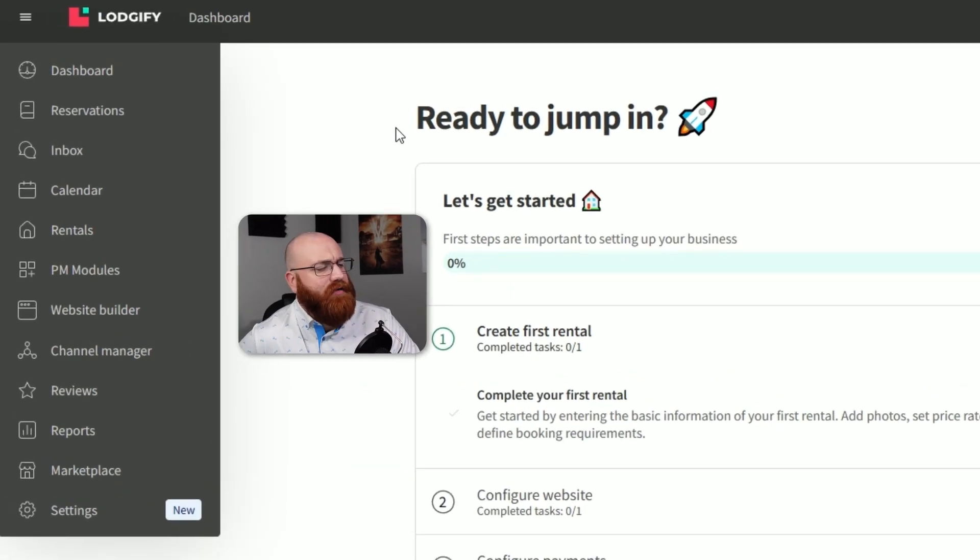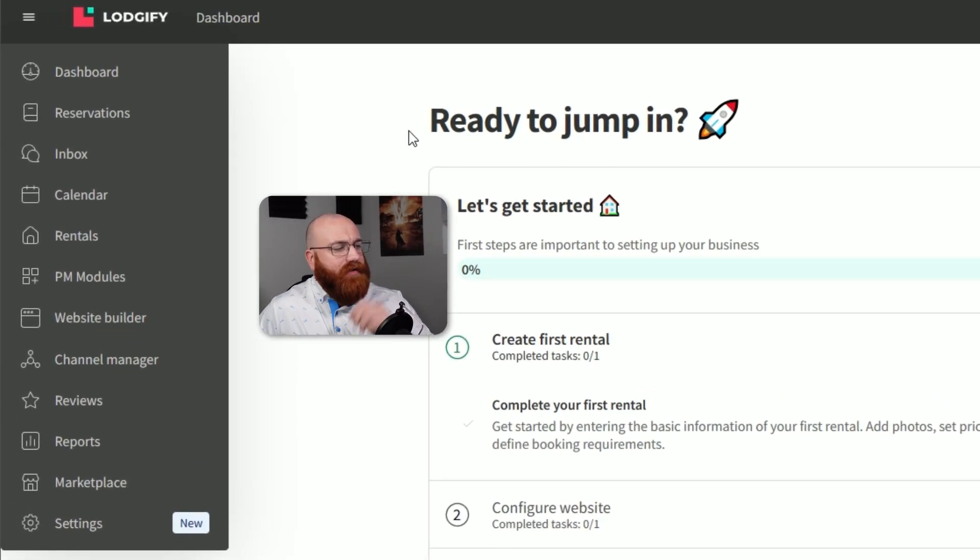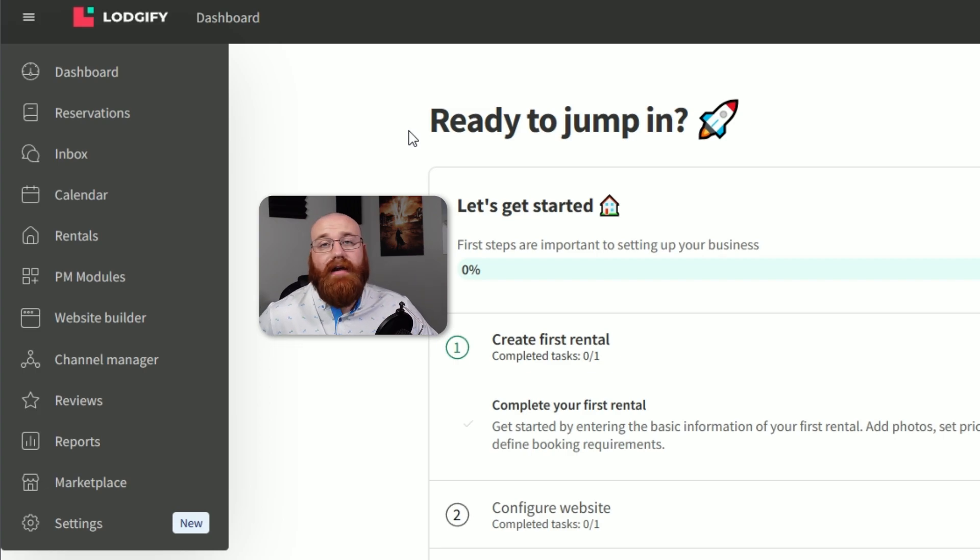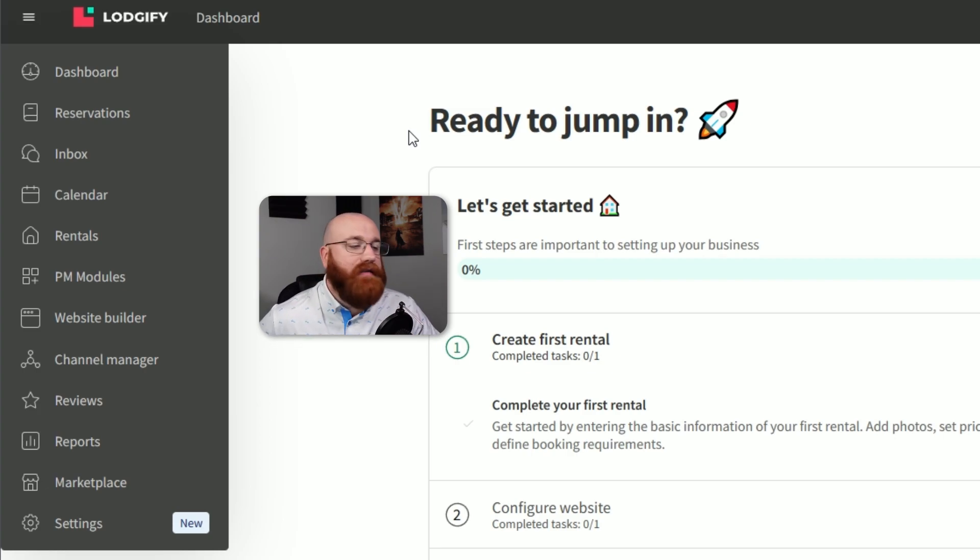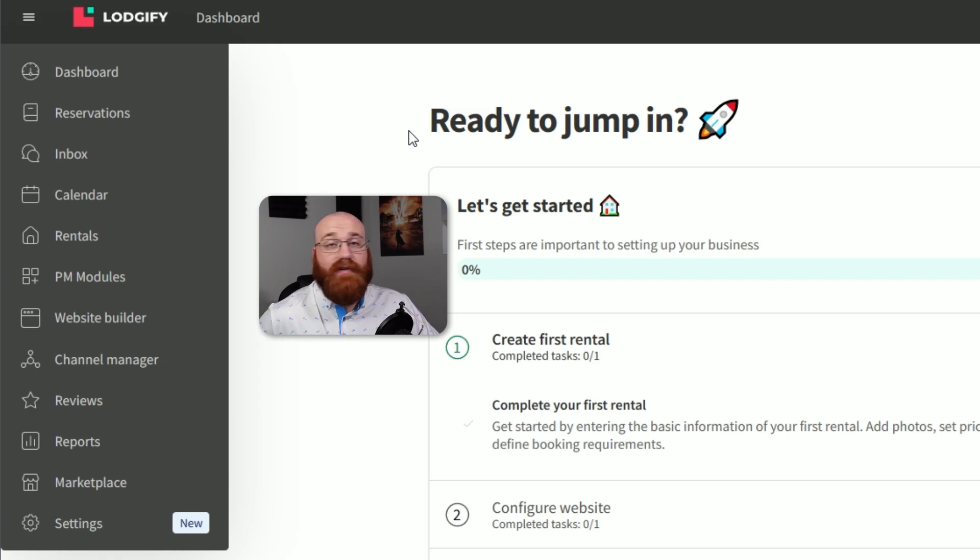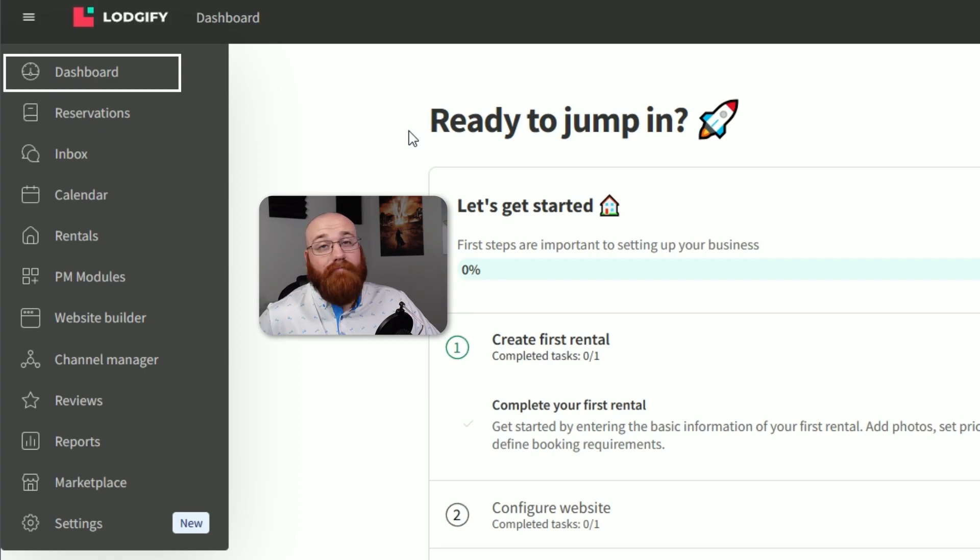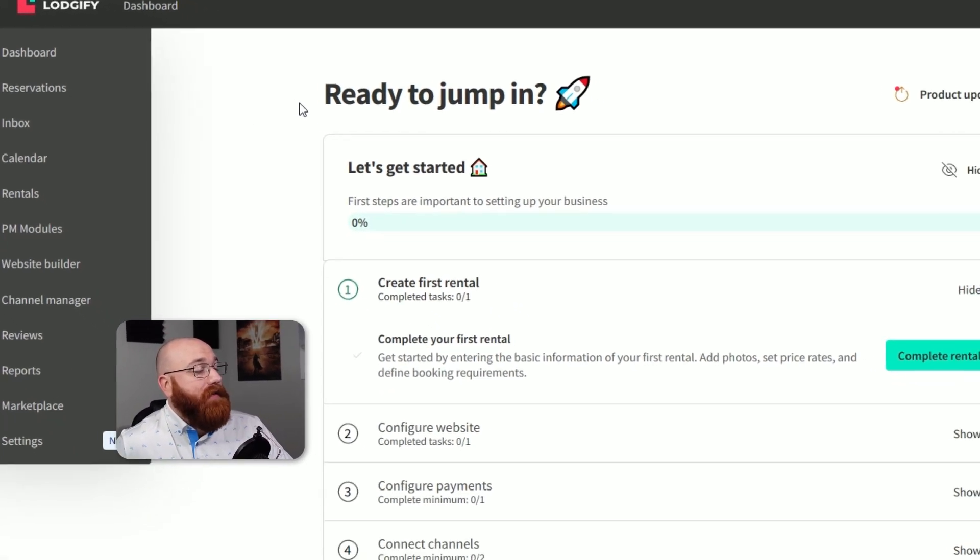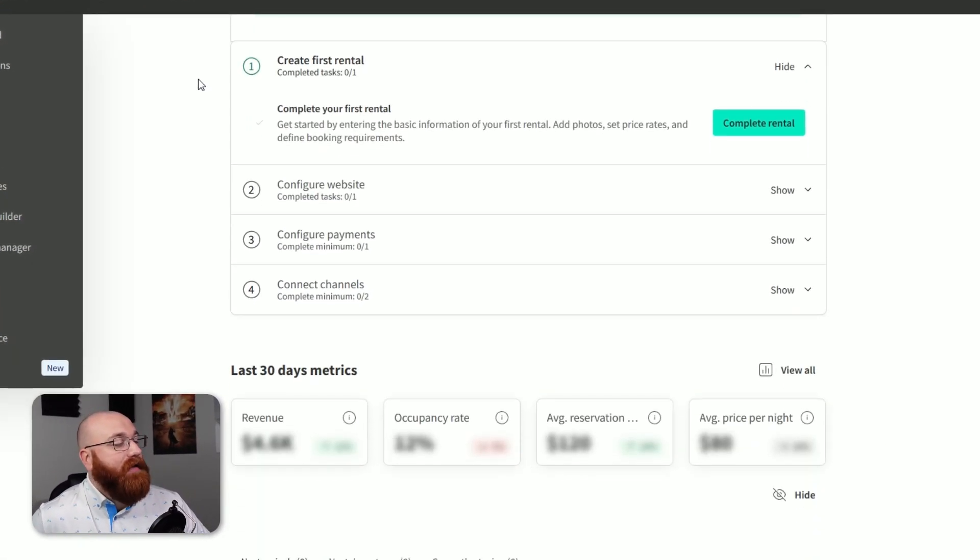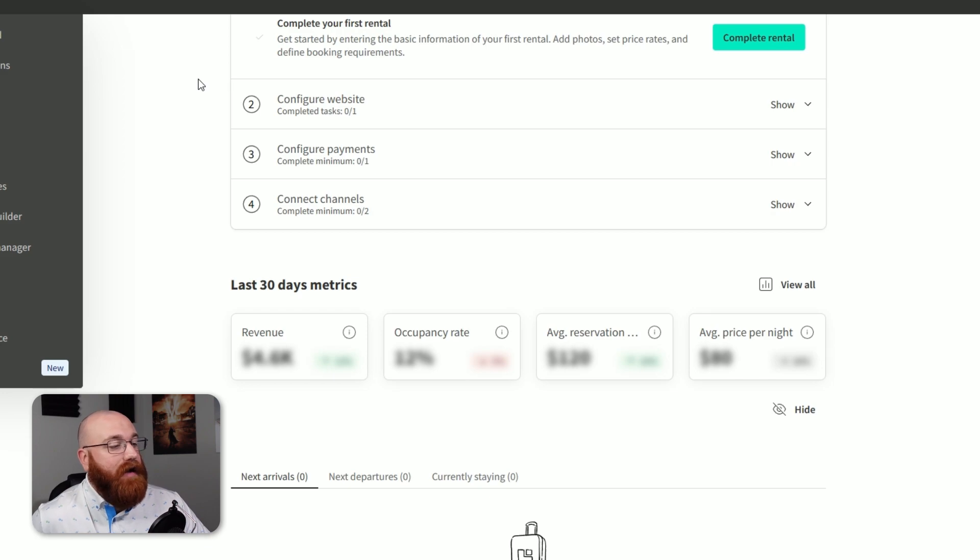The left side of the dashboard features a vertical navigation bar with various options that enable you to navigate the different parts of the Logify system. This sidebar provides quick access to key features, making it easy to switch between different sections of the platform. The main home screen, or dashboard, is currently being displayed. This section includes product updates and an account setup guide to help you get started.